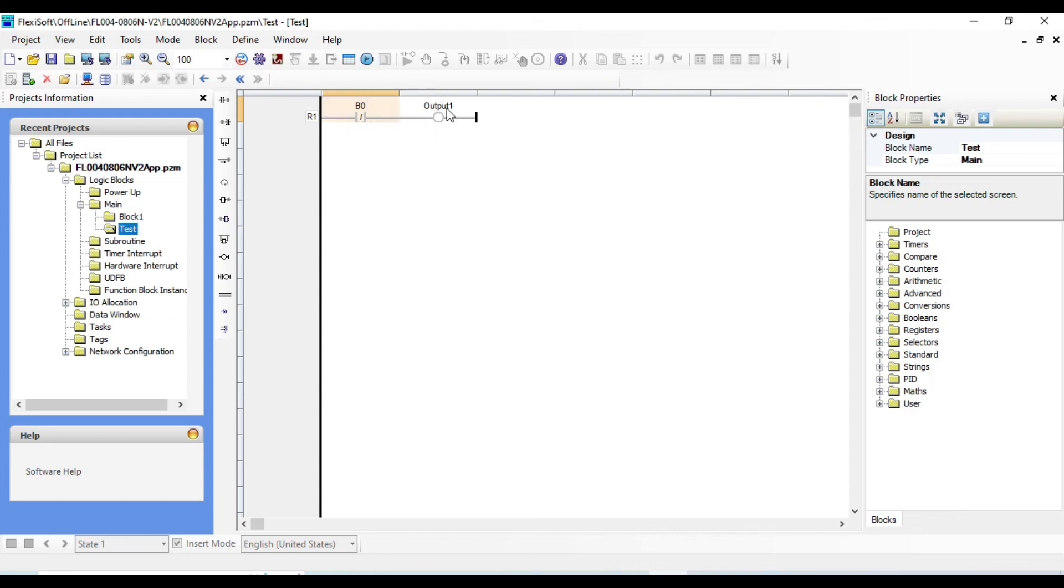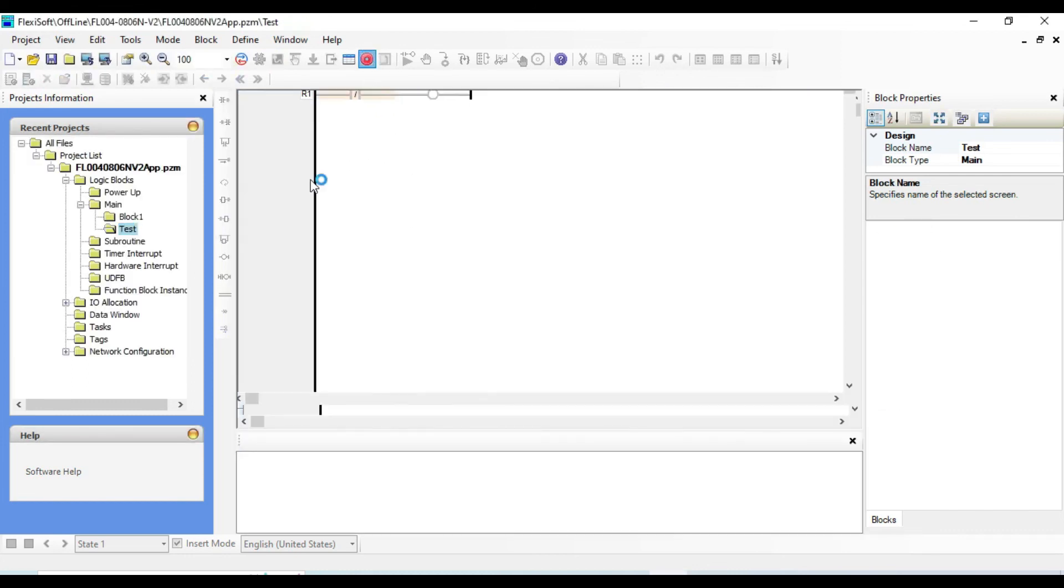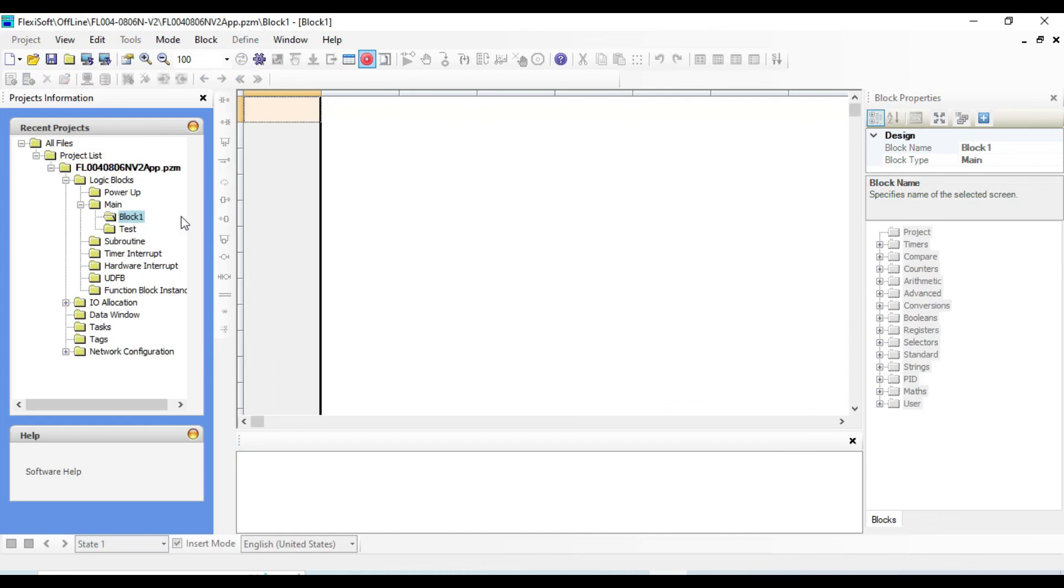And this time the output is indirectly affected by the input. If input becomes low, output will be high and vice versa. Let us run it to see how it works.